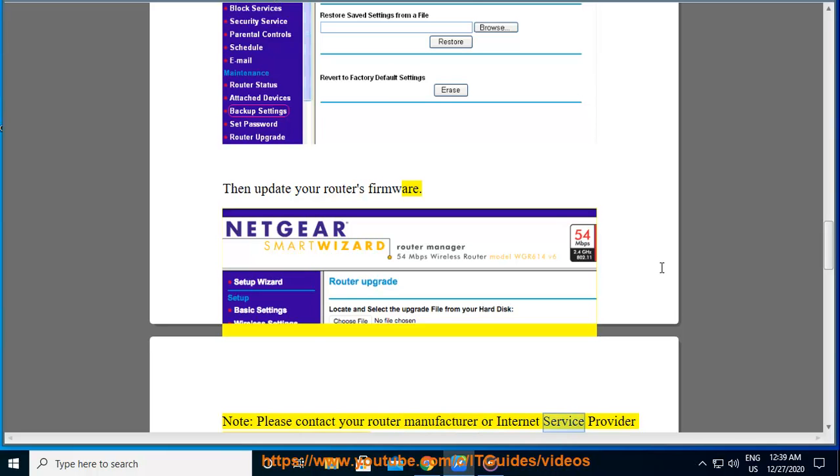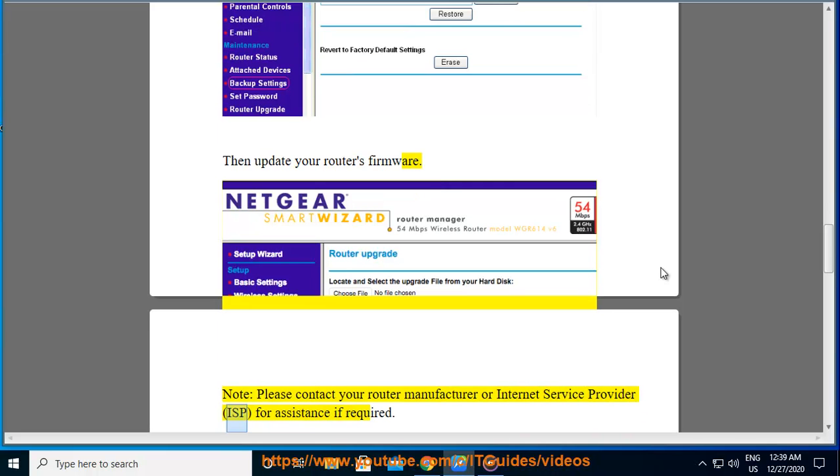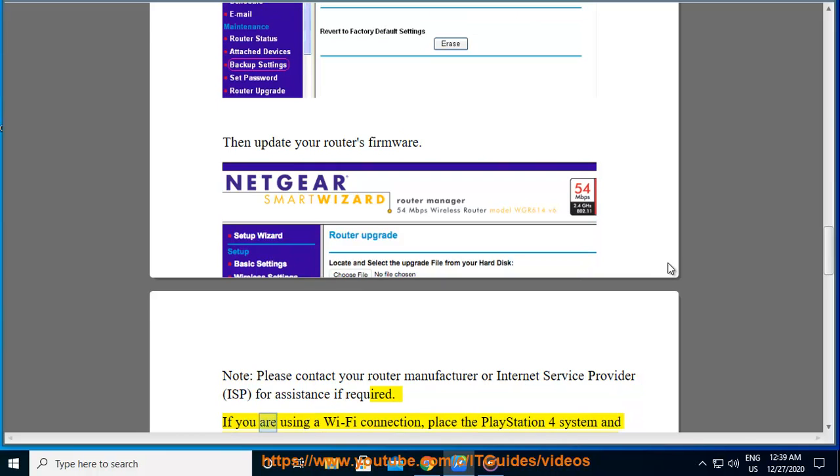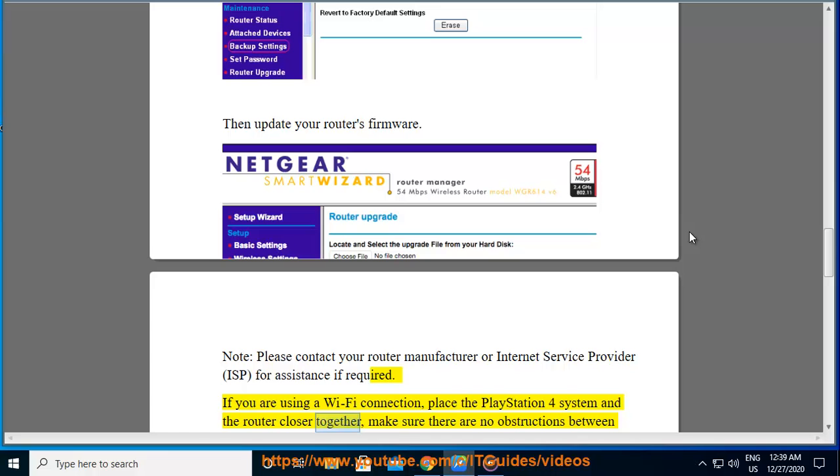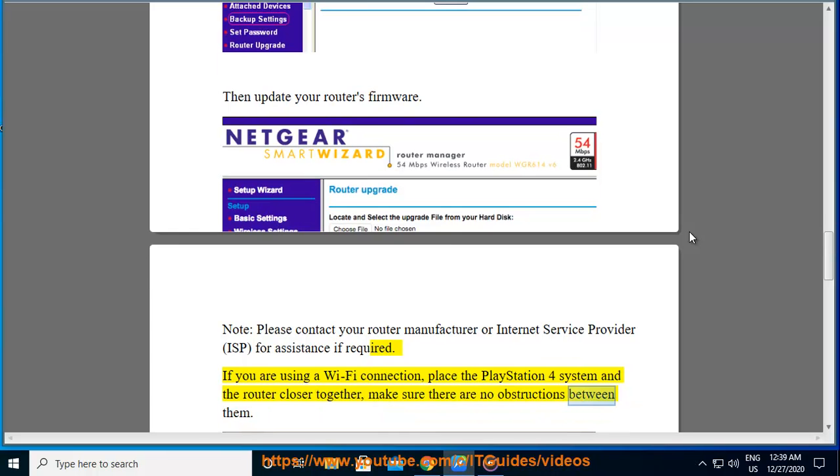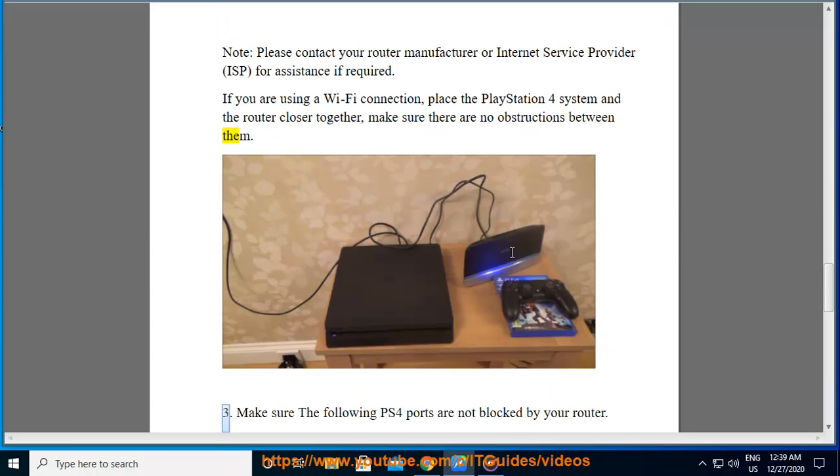If you are using a Wi-Fi connection, place the PlayStation 4 system and the router closer together. Make sure there are no obstructions between them.